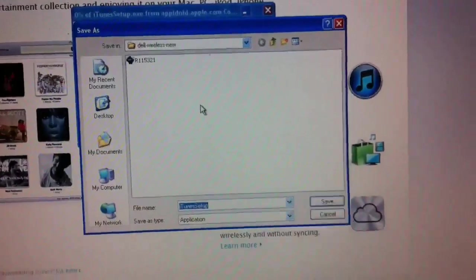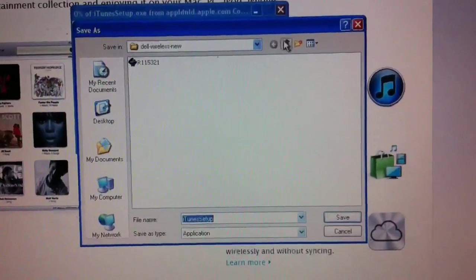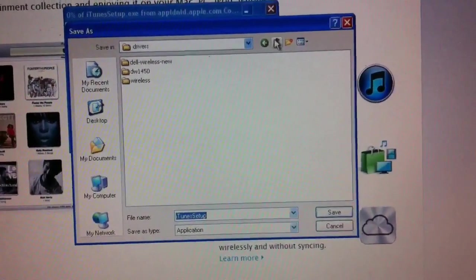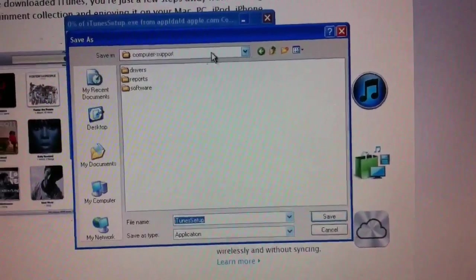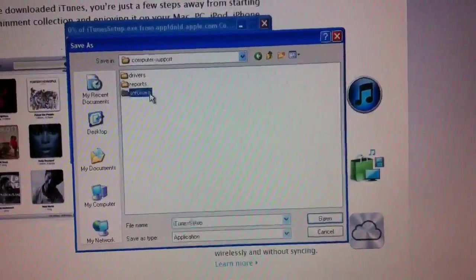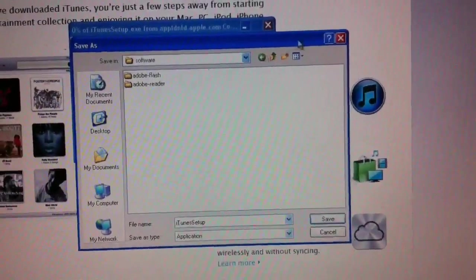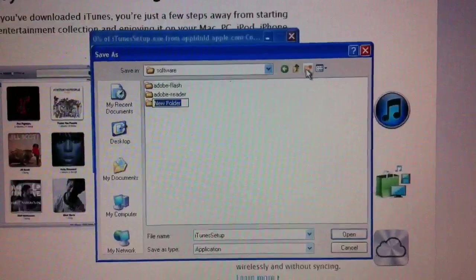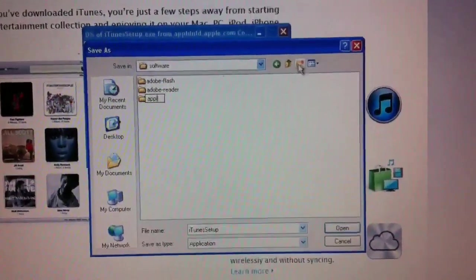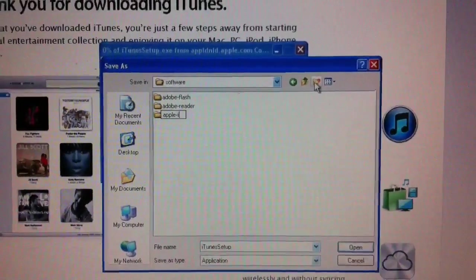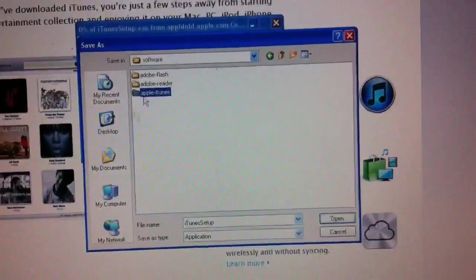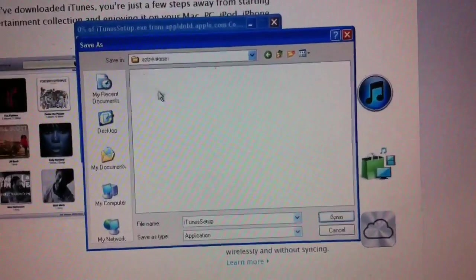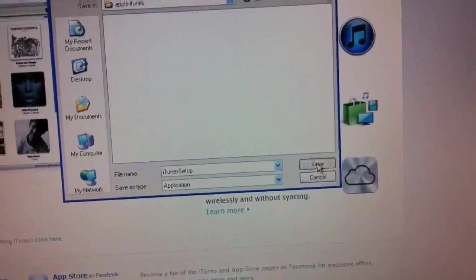I'll go ahead and click save. And if you've been following these videos along, you know I have a computer support folder out here with a software folder in it. And we'll just go ahead and type in Apple iTunes and put the iTunes installation file in there.